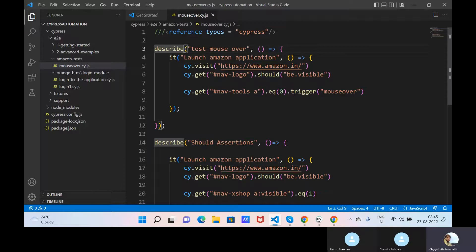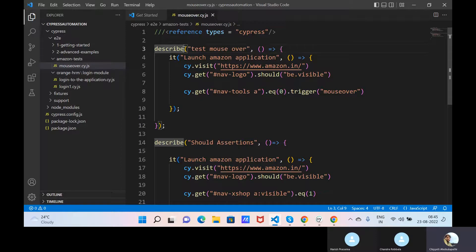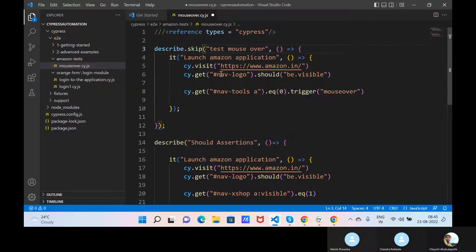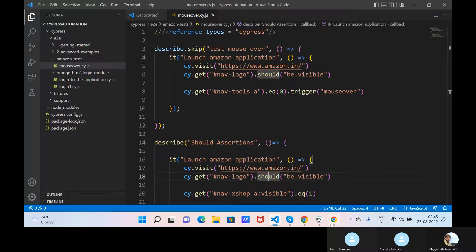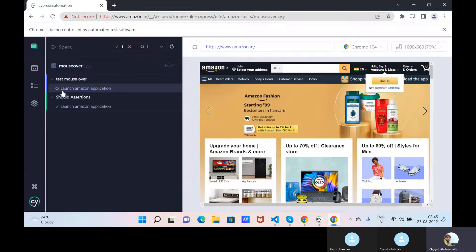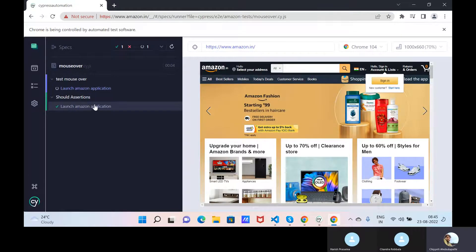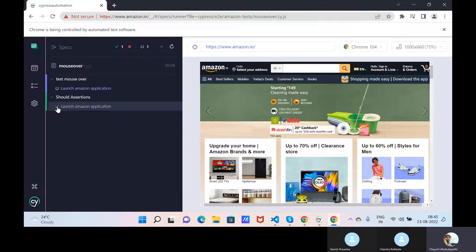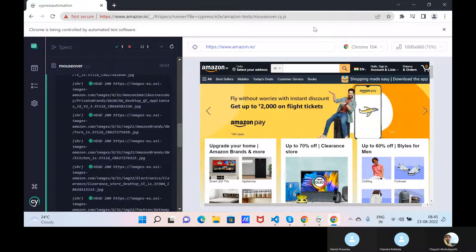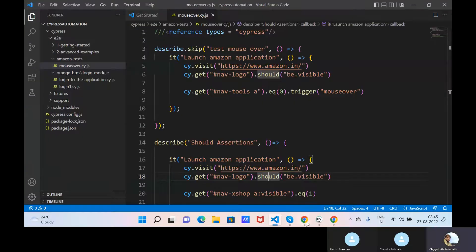This file now contains two test cases. If you don't want to execute the first test case, use dot skip - it will skip the test case. Now see it will run only the should assertions test. The top one is not executed - 'launch Amazon application' is not executed. The green tick means only this second test case executed.